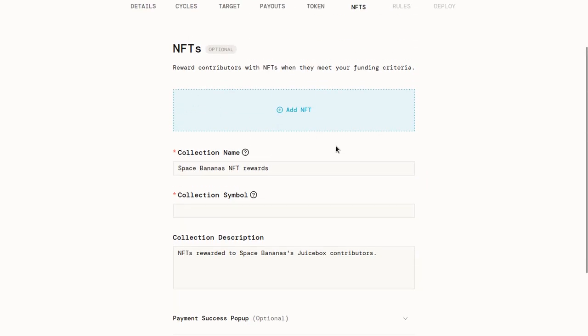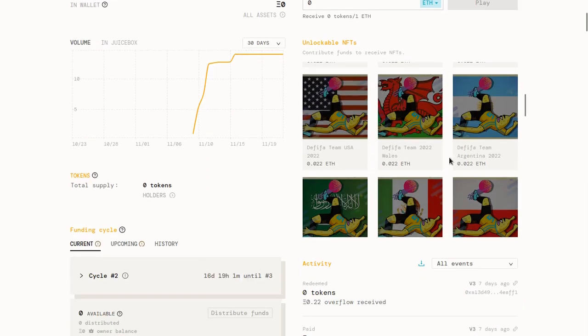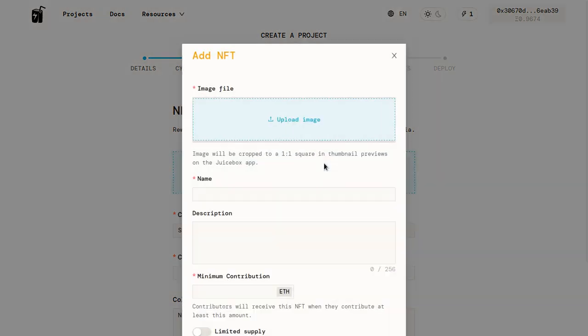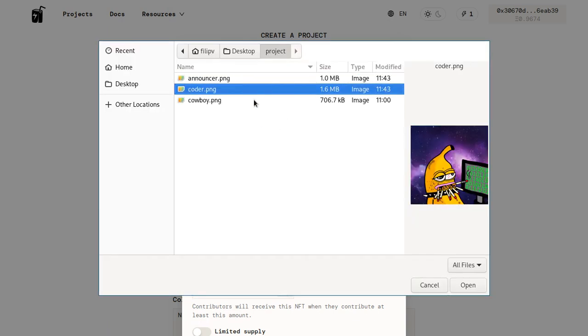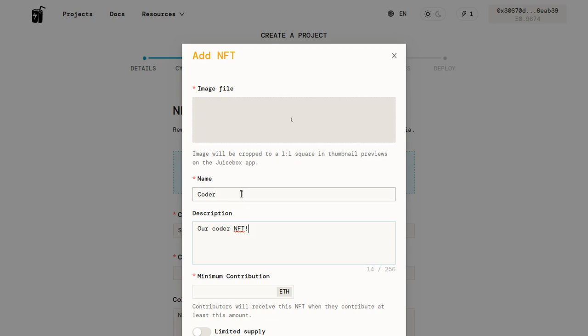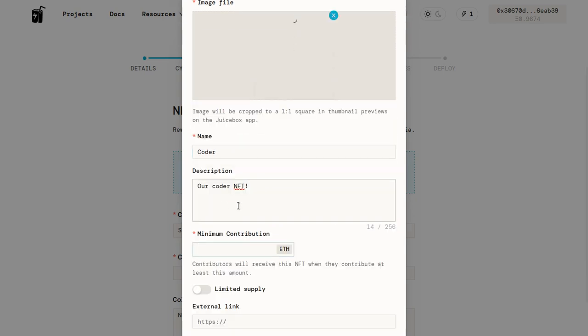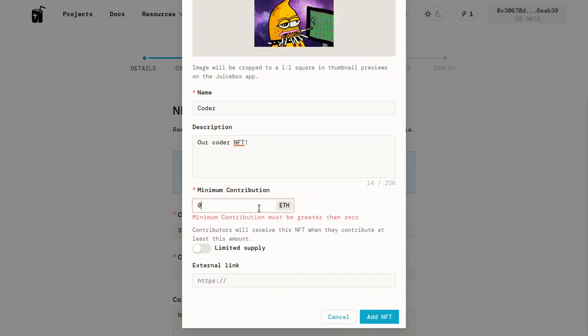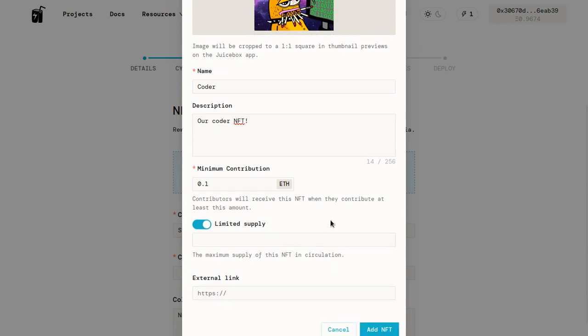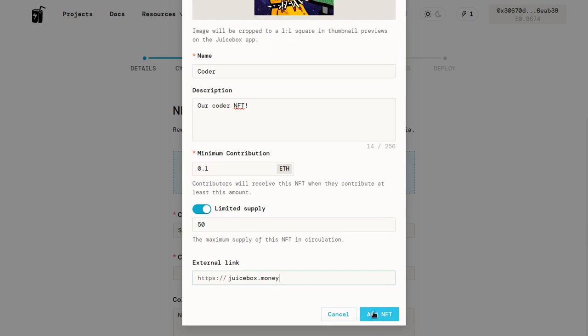Next, we'll move on to our NFTs. The NFTs are these unlockable NFTs down here. We can add however many that we want. So in our case, let's add our first NFT. Once you click add NFT, it'll bring you to this NFT menu. You upload your image. So I'll upload this coder. We can give it a name. We can give it a description. Our coder NFT. We can put a minimum contribution. This is the minimum amount someone would need to pay into your treasury to receive this NFT. So we'll make it 0.1 ETH. Then we'll give it a limited supply. So we only want the first 50 people to be able to get these. You can also put a link which is associated with the NFT. If you want to put a link to some more information or something like that, you can do so there.